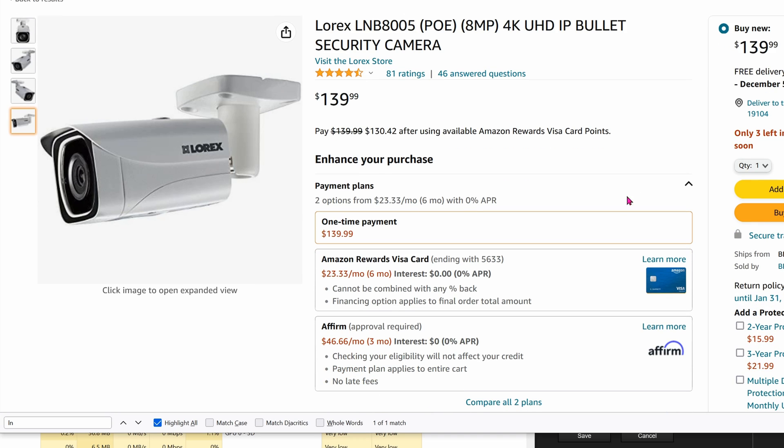Today, I'm going to show you how to get this Lorex LNB8005 PoE IP camera into your NVR.